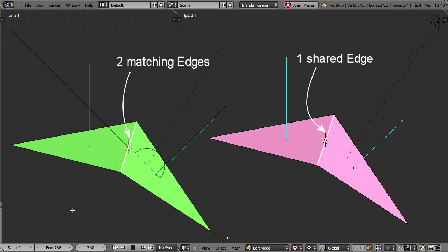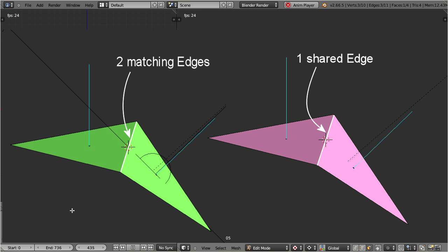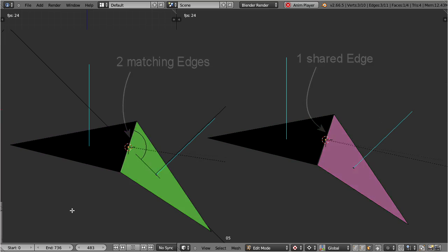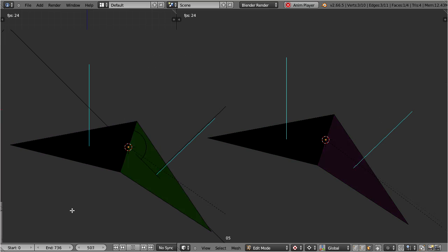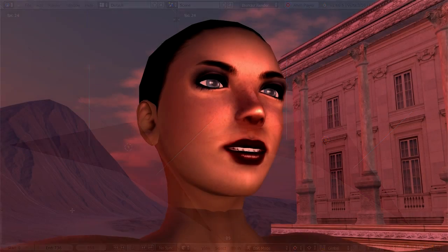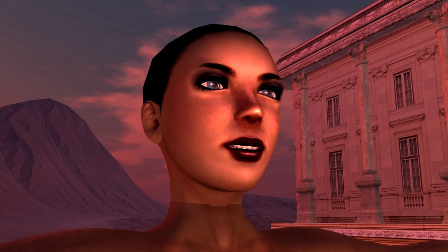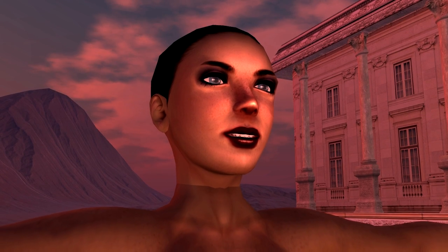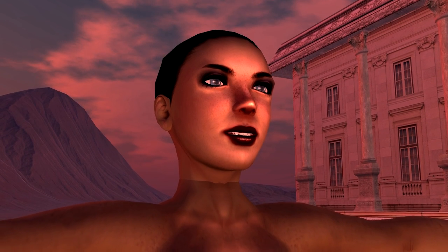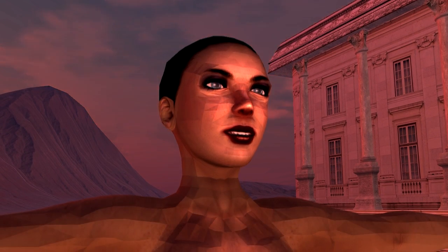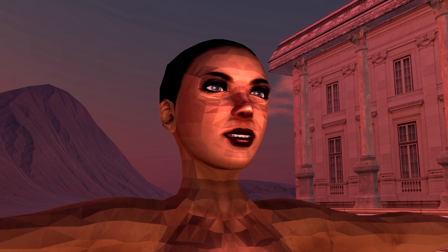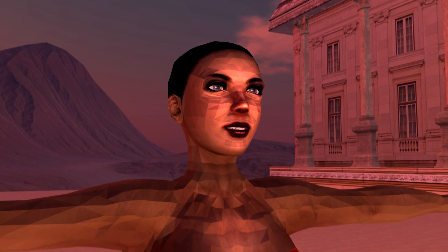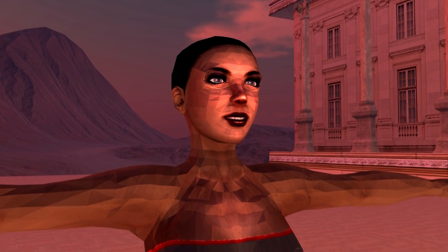Well, obviously both objects behave very similar. But hold on, if all of this is true, then a character should look much more faceted. Actually we should see every single edge of the mesh because all faces usually have different face normals. And so we have to expect to see the mesh like this. But apparently this is not the case on most characters.